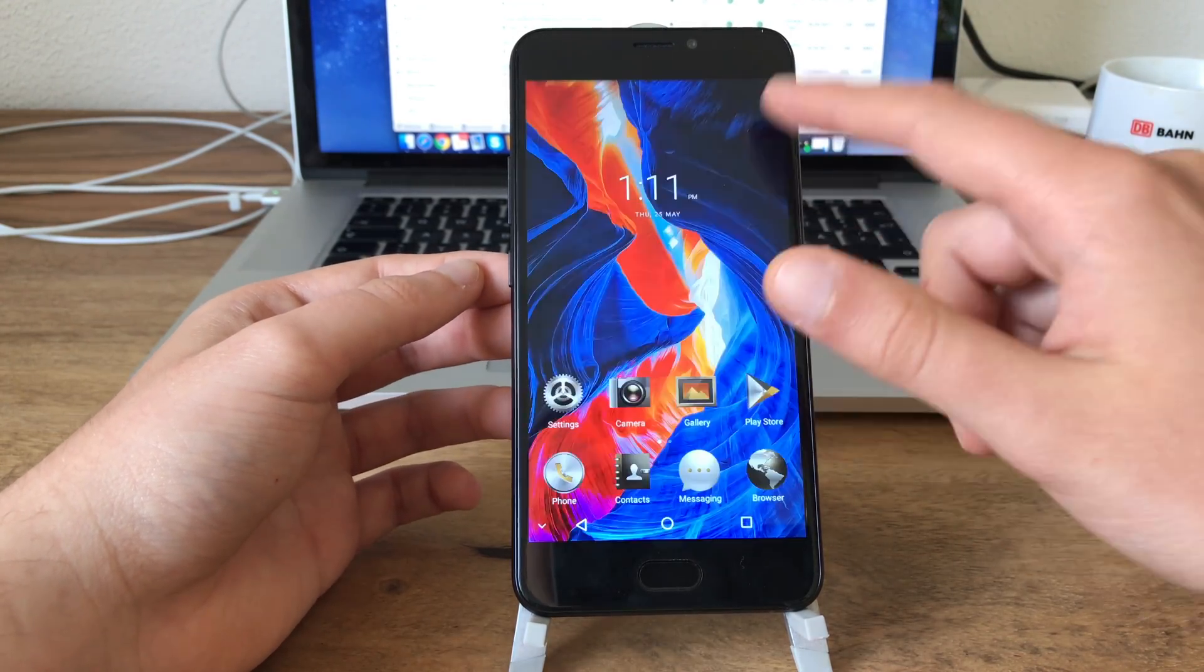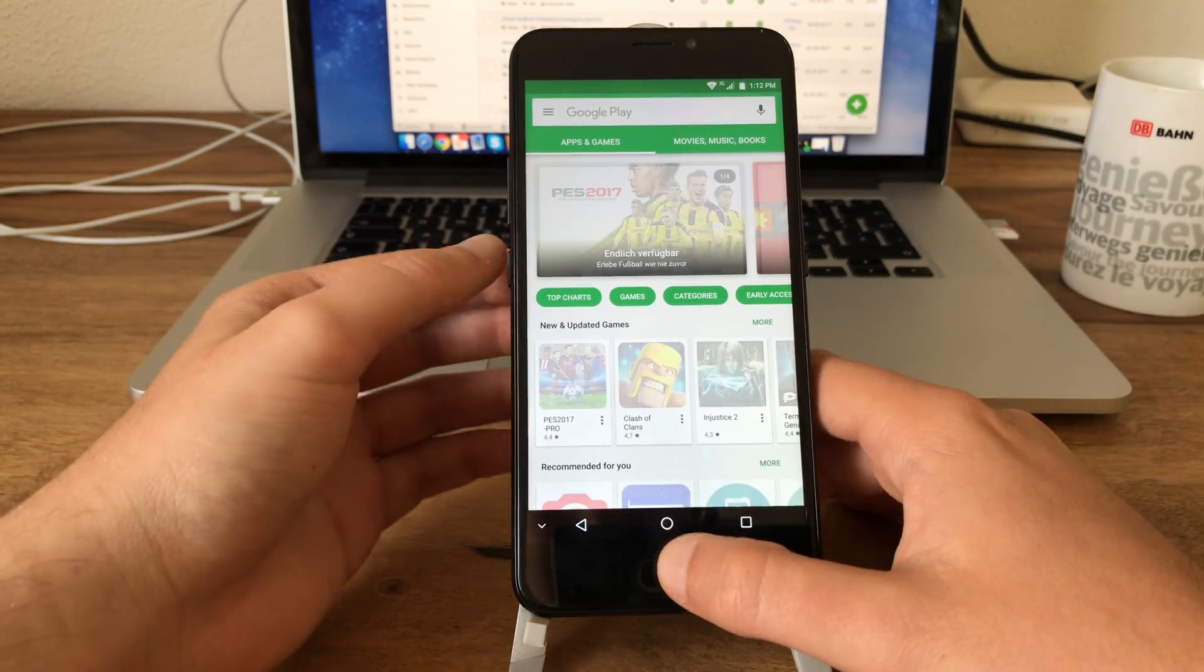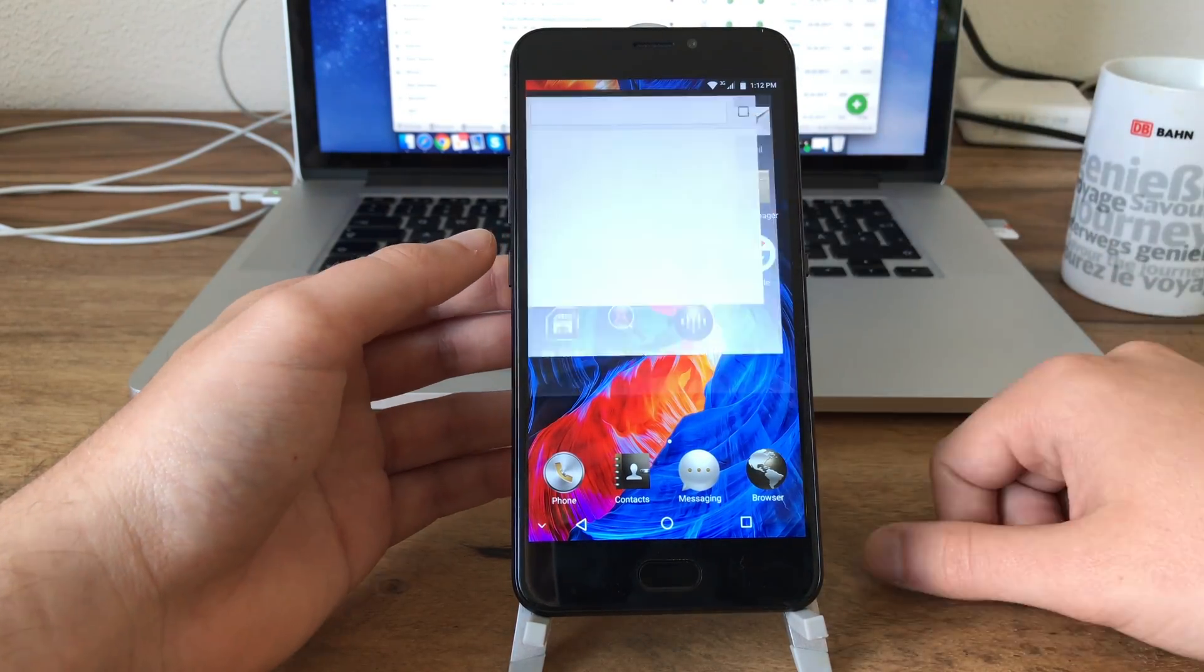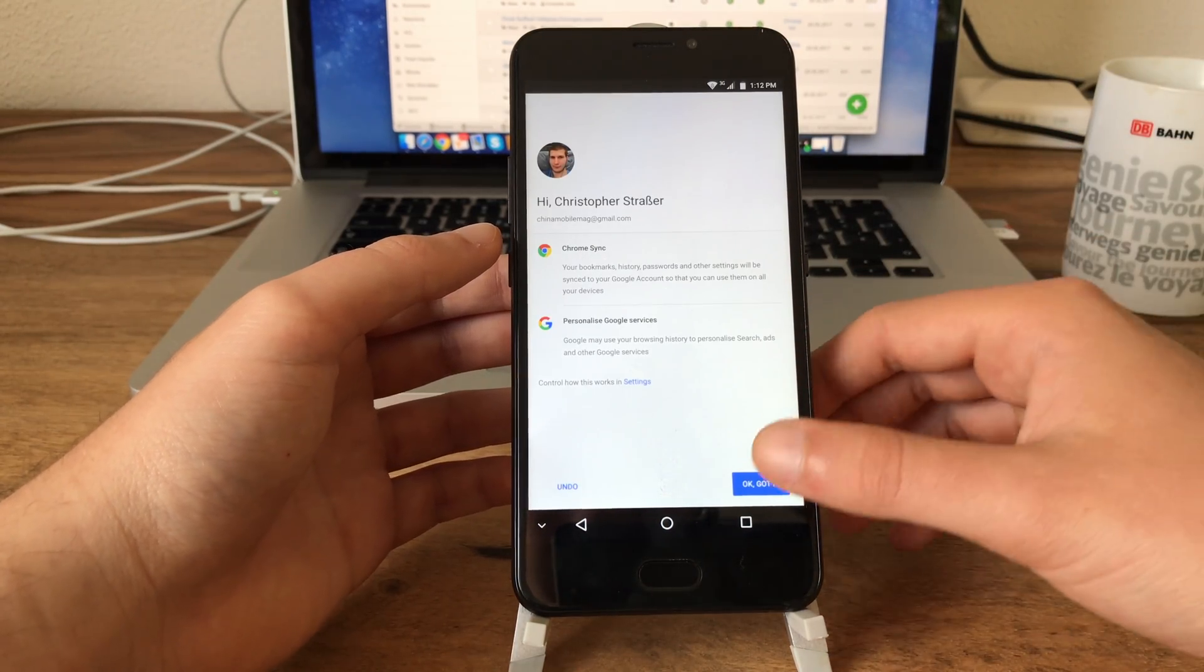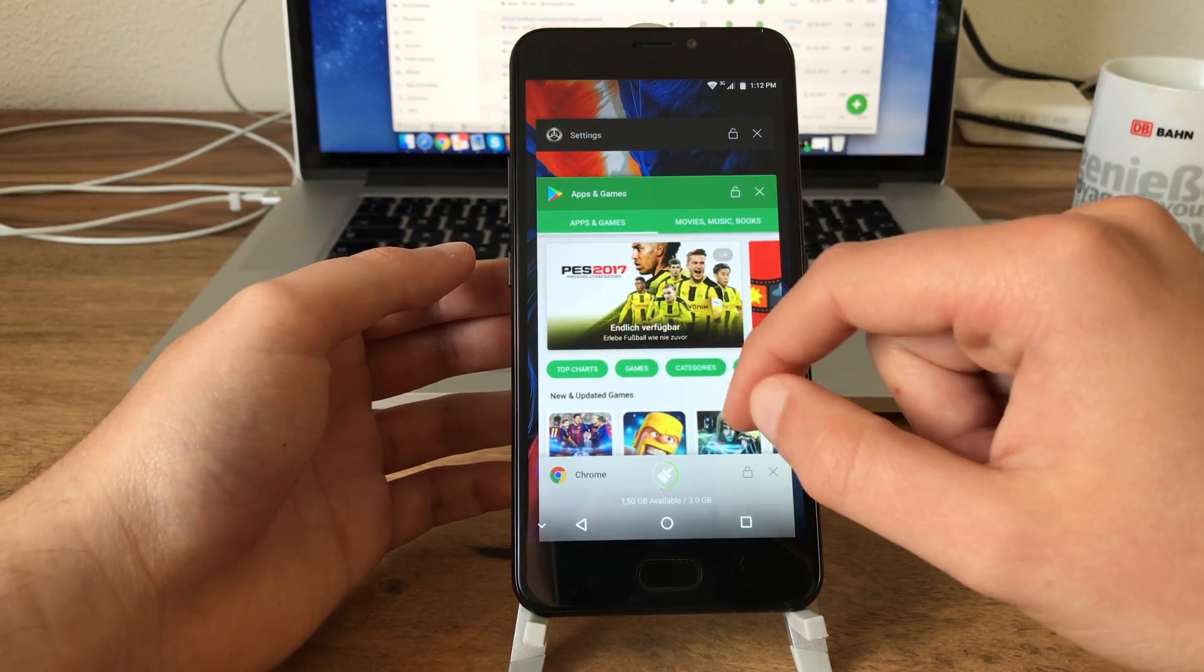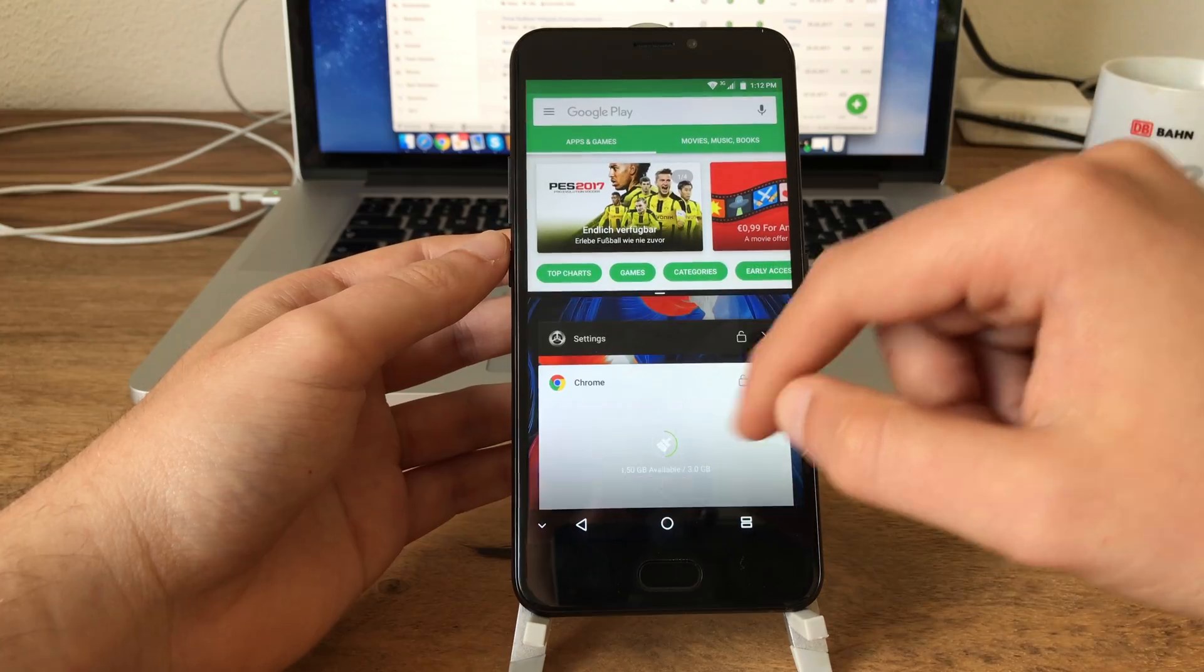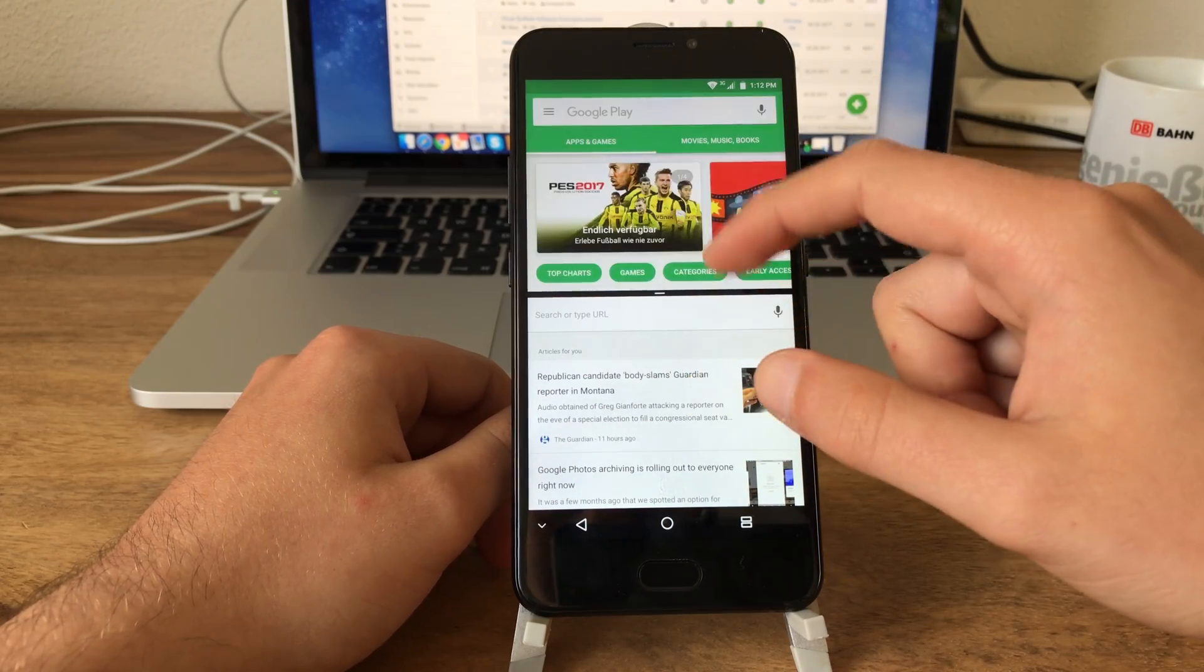Let's check out if multi window works, or split screen, how it is called in Android. So let's open the Play Store, and what else, Google Chrome, why not, I need to set it up anyway. Accept and continue, continue, got it, there we go. So let's open up the app switcher and there we go, Google Play Store and Google Chrome. And let's hit the Play Store, drag it on top, and then select the Chrome browser for split screen. And as you can see this works just fine, awesome, really like that.